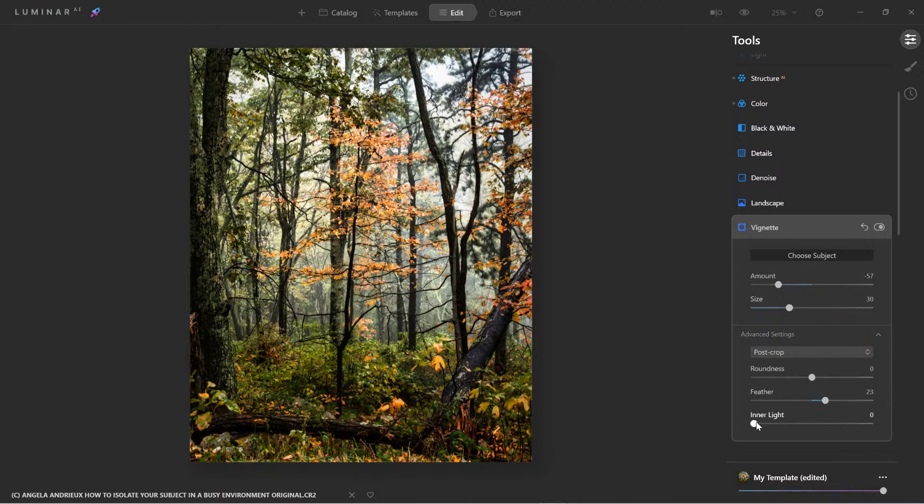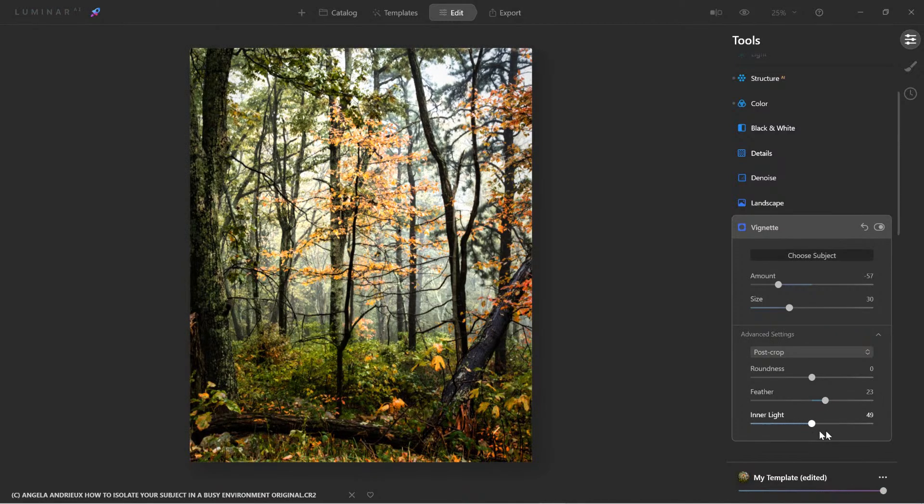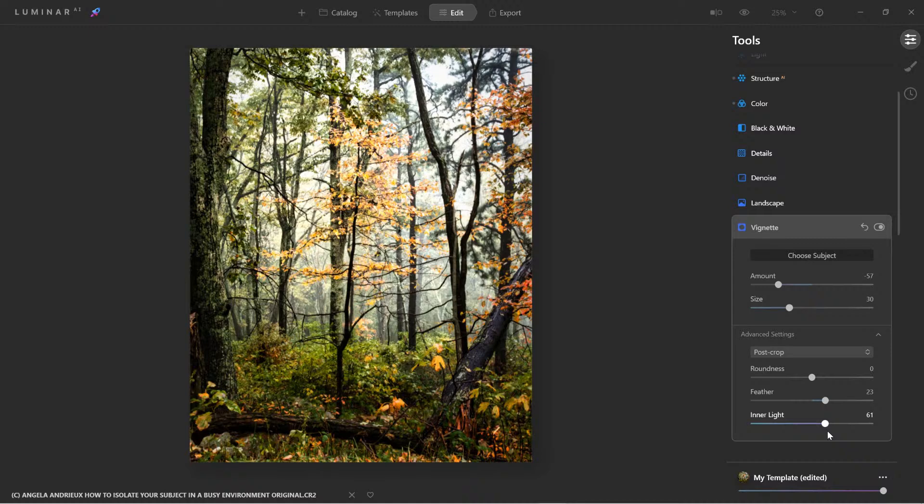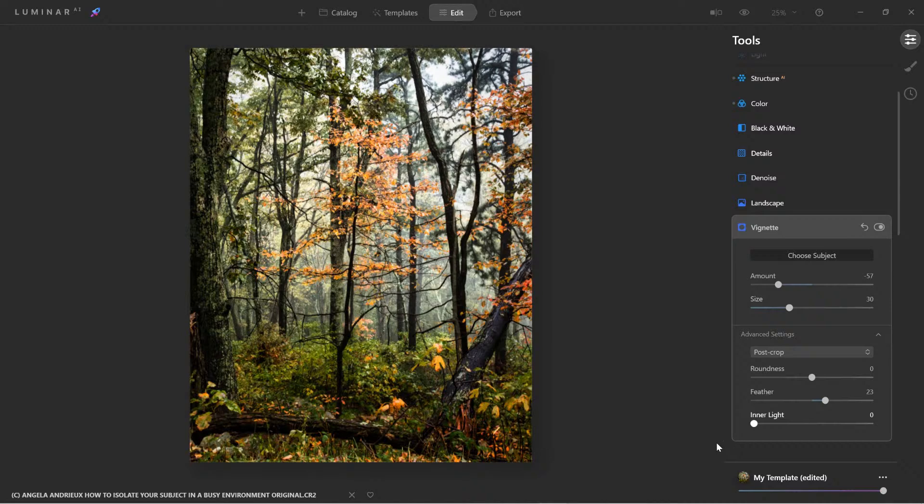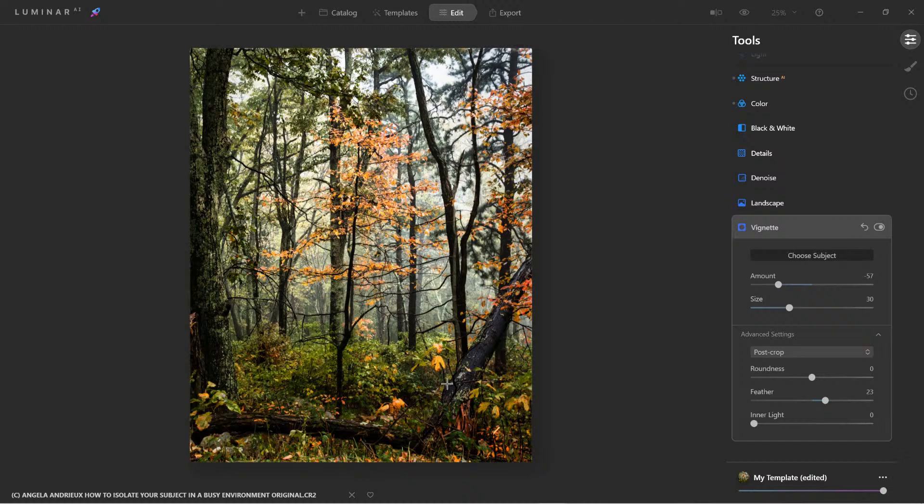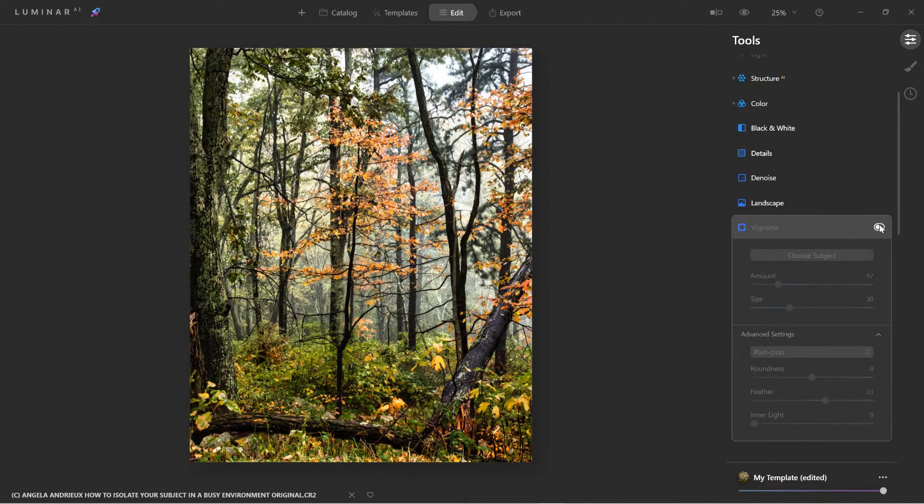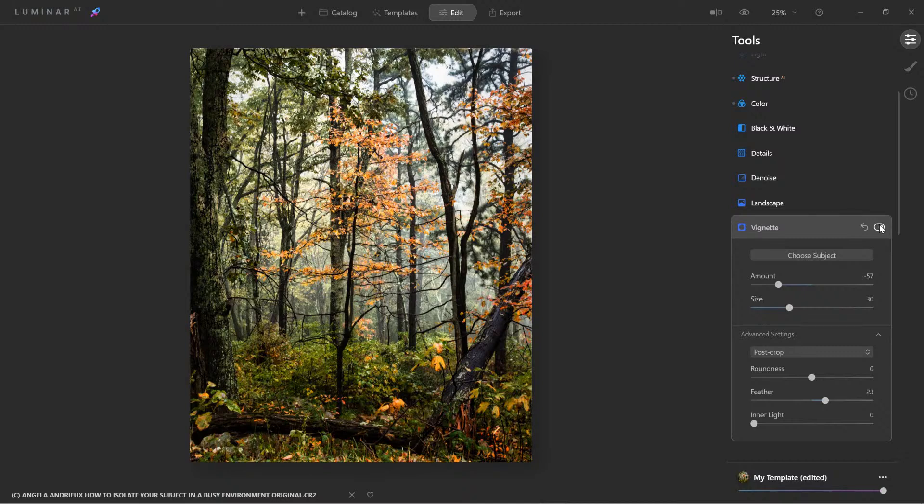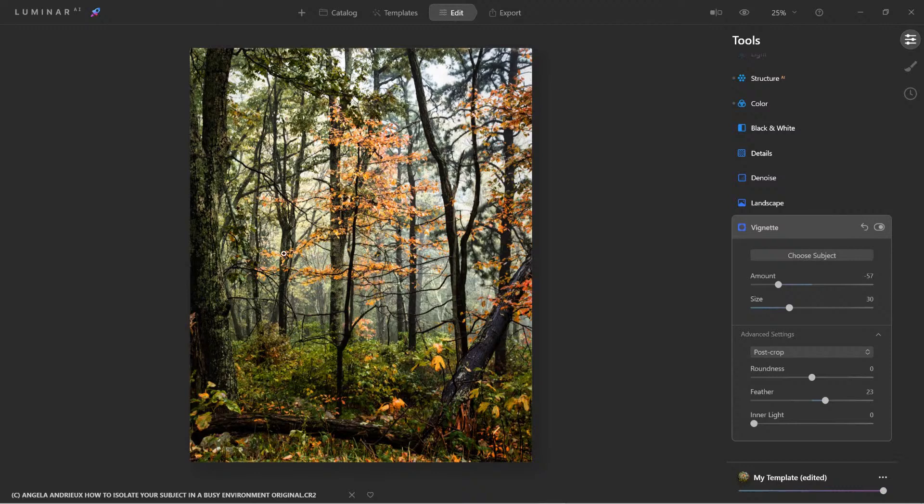Now at this point, let's see what inner light does. If inner light washes out the scene, which it is, we'll dial it back. And in this case, we're not going to use it because I don't want to wash out the colors. But I do like how the vignette, look at this, I do like how the vignette is making the edges darker here to where we're forced to look right at the center.